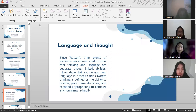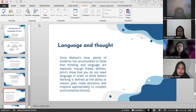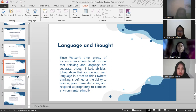Now I'd like to explain about language and thought. Since Watson's time, evidence has accumulated to show that thinking and language are separate but linked abilities. John showed that you don't need language in order to think. Thinking is defined as the ability to reason, plan, make decisions, and respond appropriately to complex environmental stimuli. To summarize, research on the relationship between language and thought shows that the way your language works doesn't change the way you perceive the world. It does not give you superhuman perceptual abilities that other people cannot have, but it may make some cognitive tasks easier.